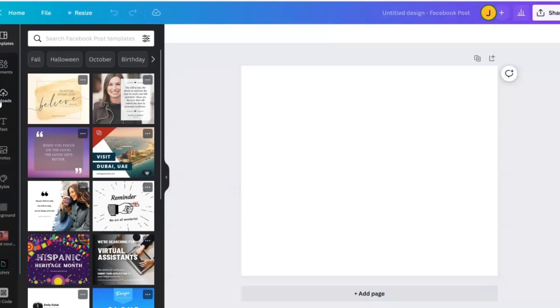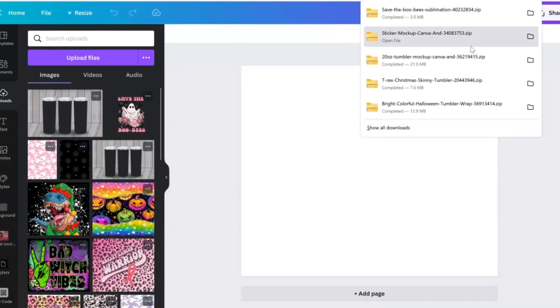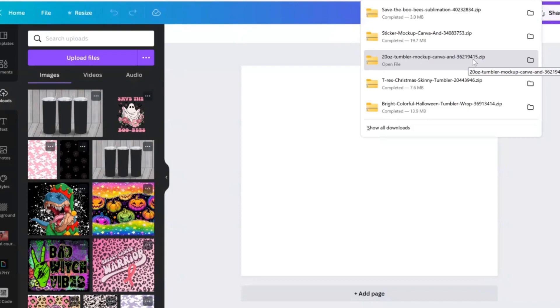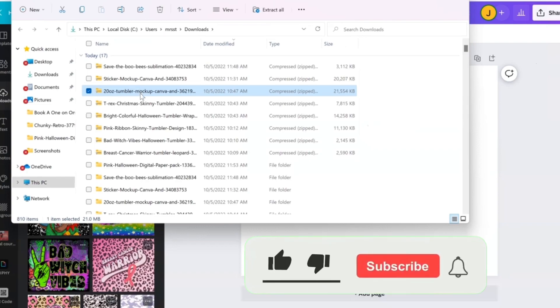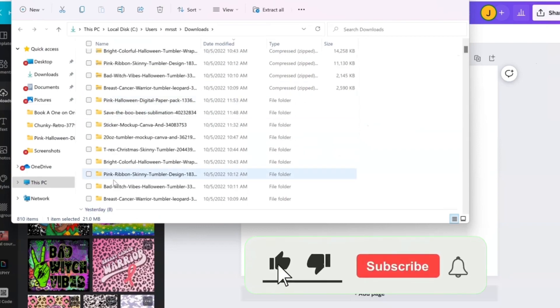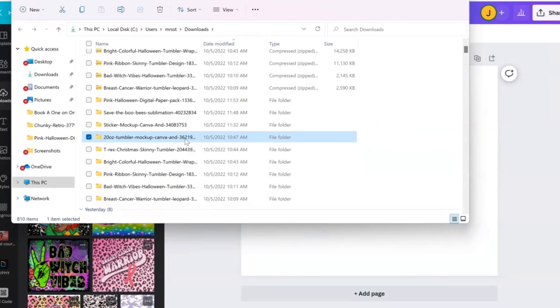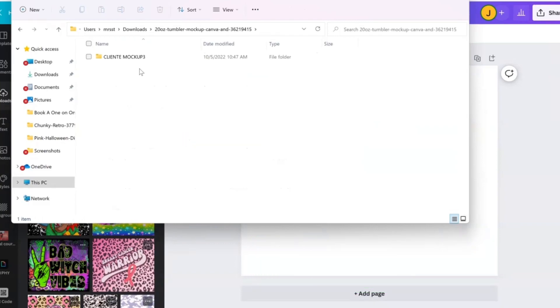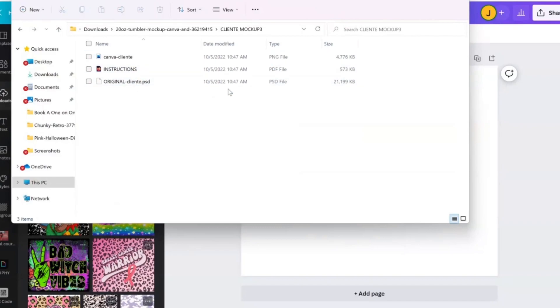So we're going to go to your uploads, and you're going to go ahead and upload that Tumbler that we just downloaded from Creative Fabrica. I actually already have it downloaded. Here it is. And you're just going to go ahead and upload the PNG file. So it comes with three different things. It has the Photoshop file, the instructions, and the PNG file.